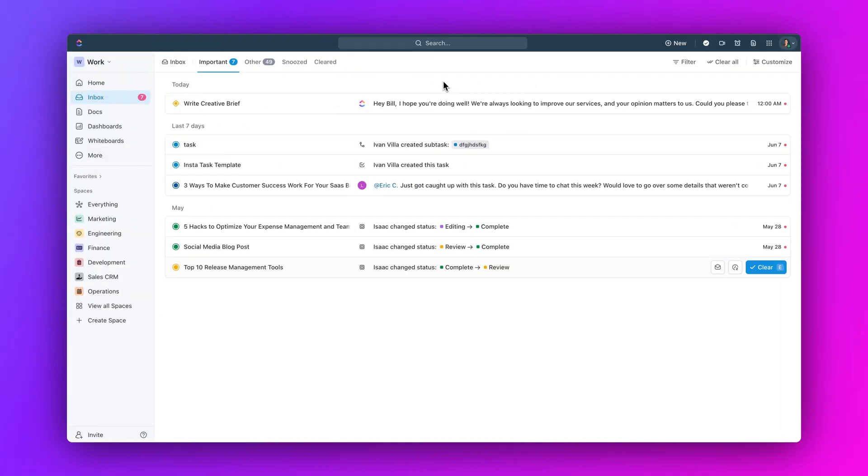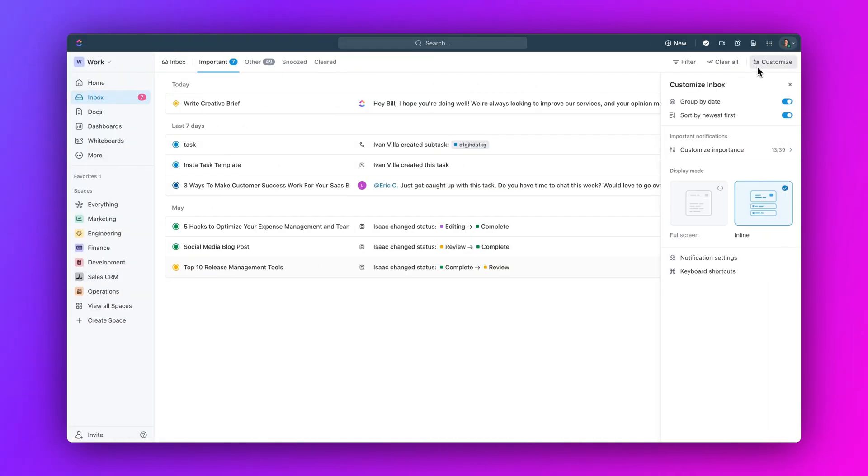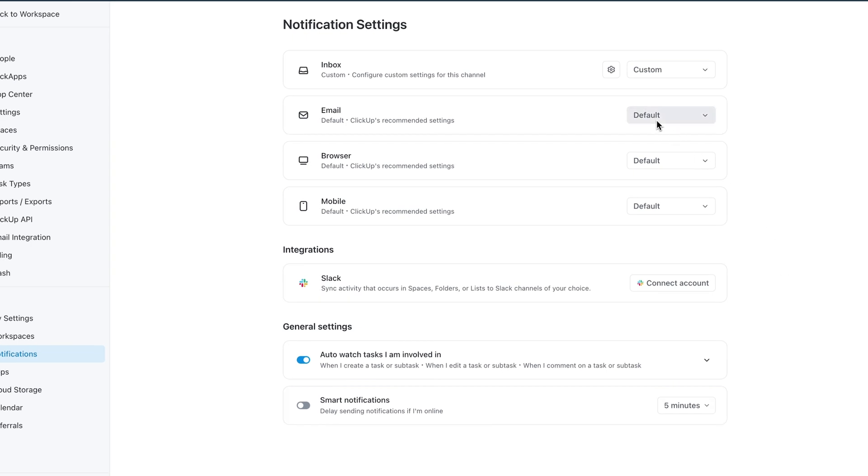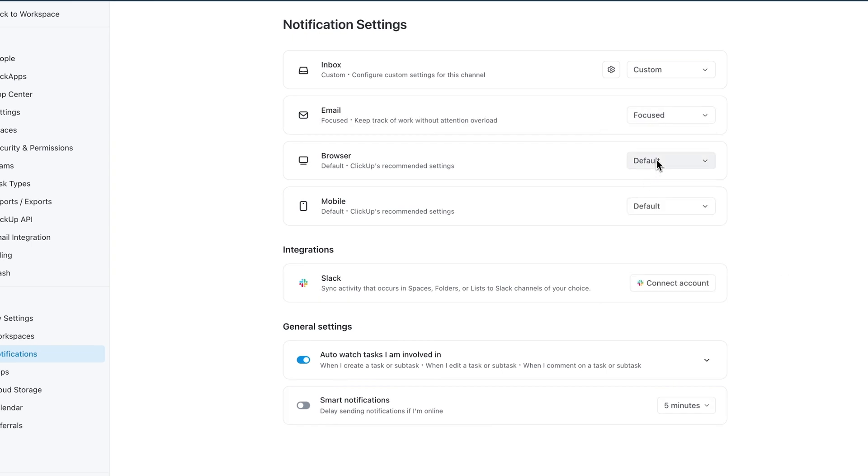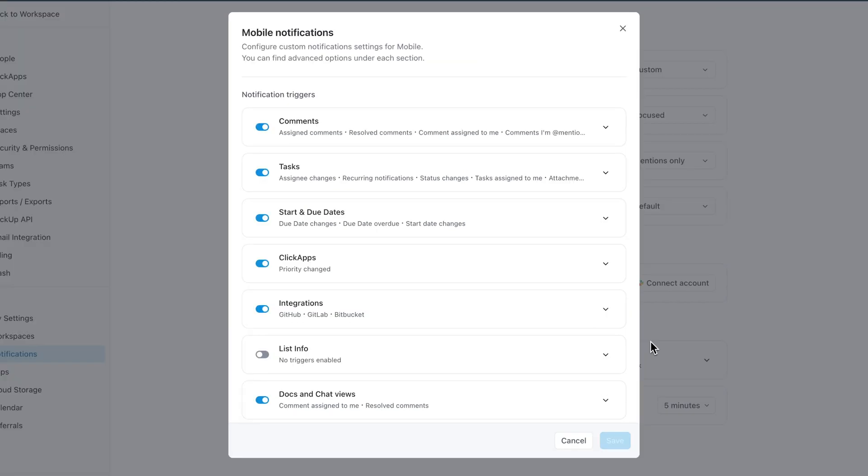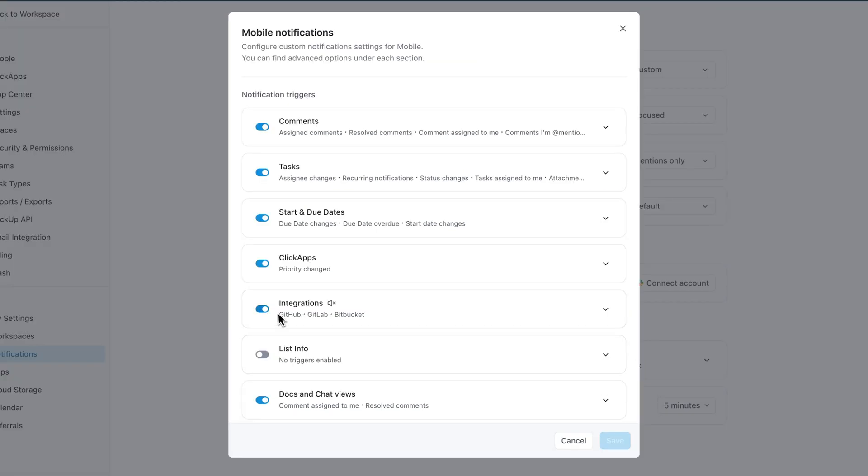Moving on, let's check out new notification settings. Customizing your notification settings is now easier than ever. Quickly change your settings using presets like focused or mentions only, or personalize your settings to fit your needs.